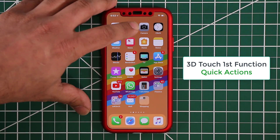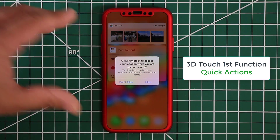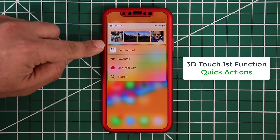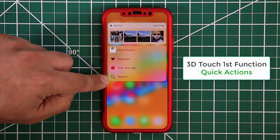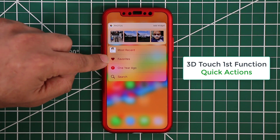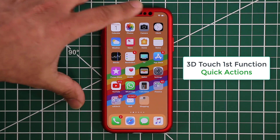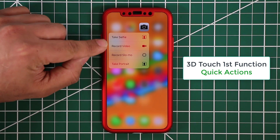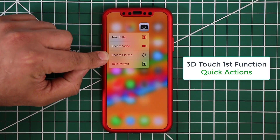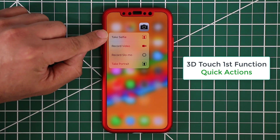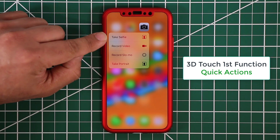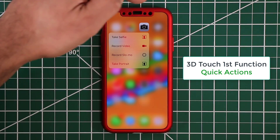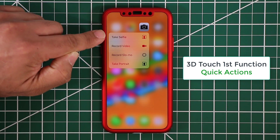With Photos, pressing and holding gives you different kinds of functionality — a little preview of your photos and options to search, look at photos from a year ago, or go to your favorites quickly. With the Camera, pressing and holding brings up the quick action menu where you can tap to take a selfie, record a video, record a slow motion video, or take a portrait shot. Tapping any option takes you directly into it, so you can immediately start recording or launch the front camera for a selfie.